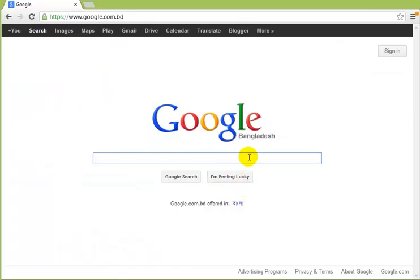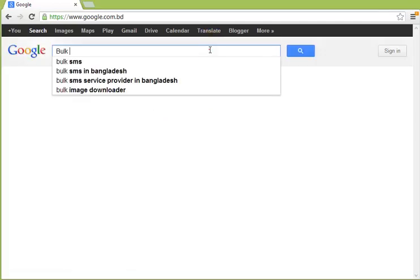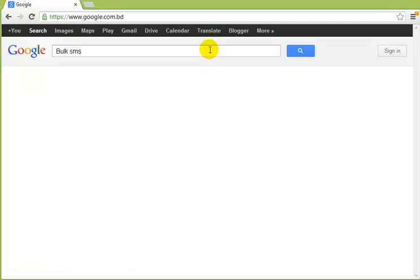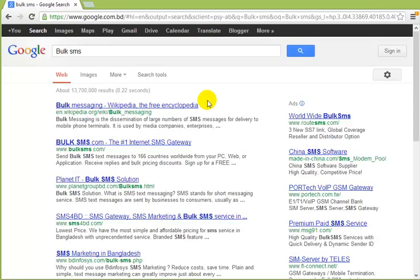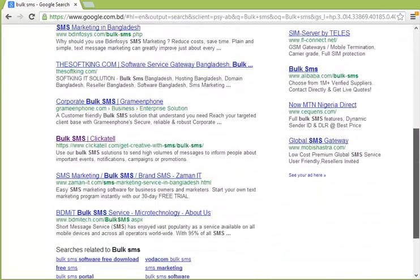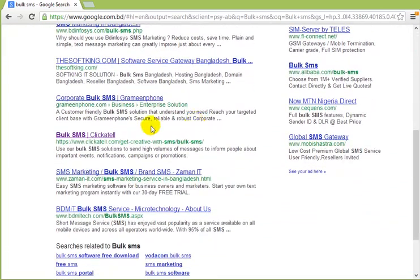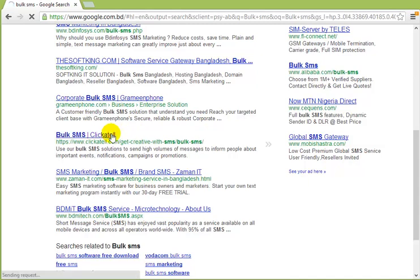Go to google.com and write bulk SMS. There are a lot of companies, so click Clickatell.com. They are providing SMS gateway and their API for sending messages.